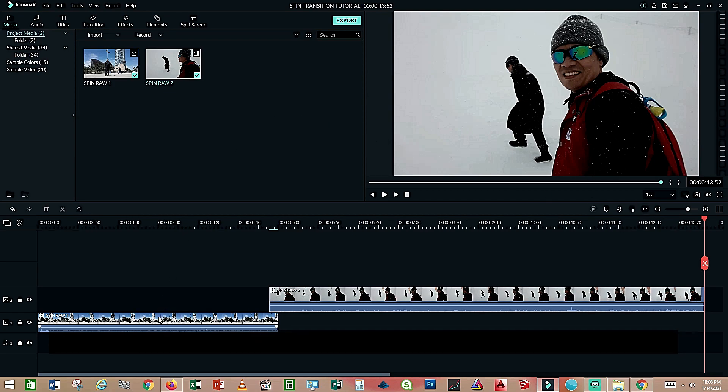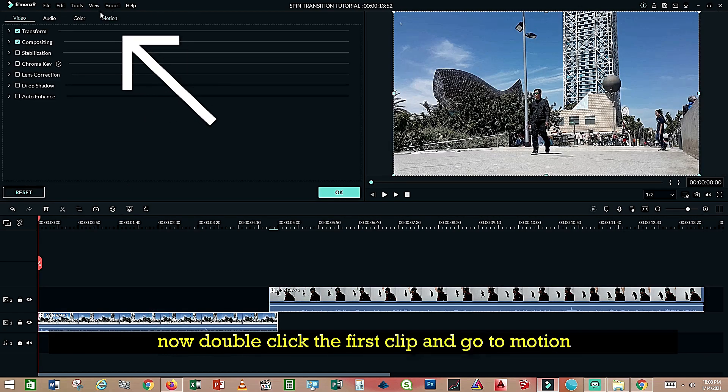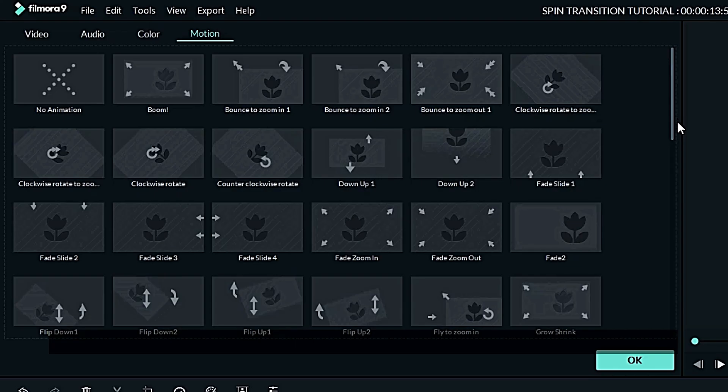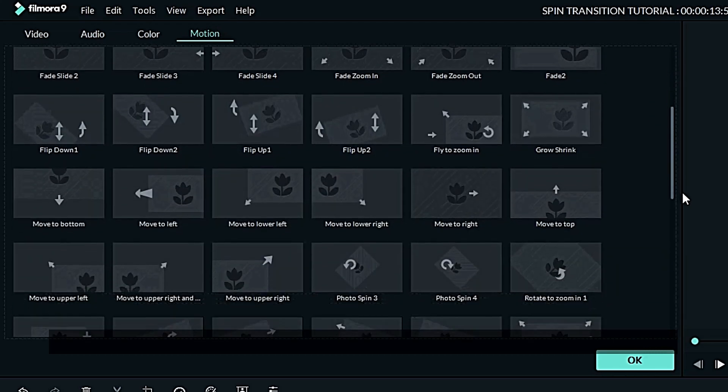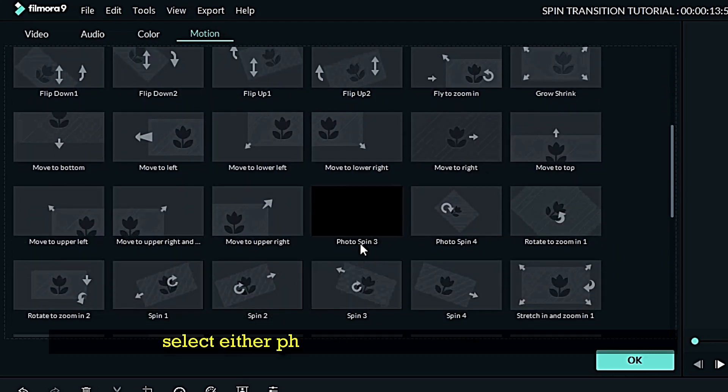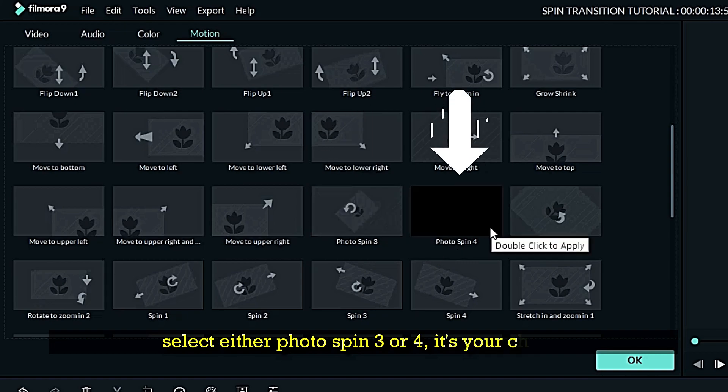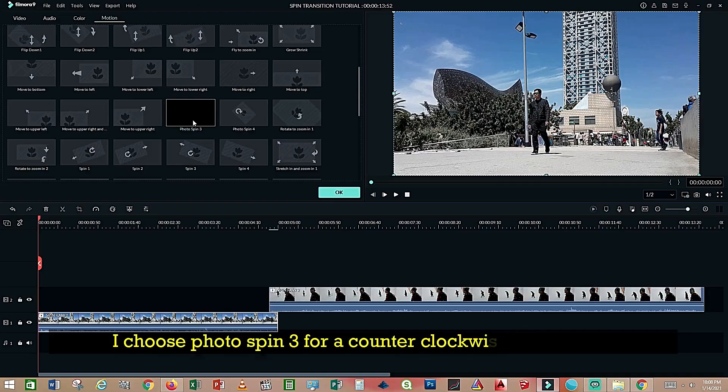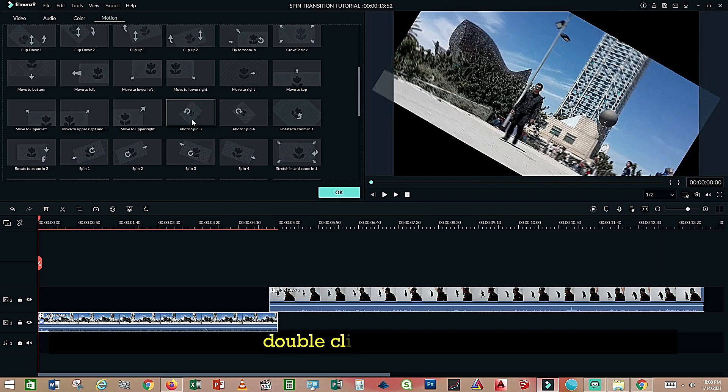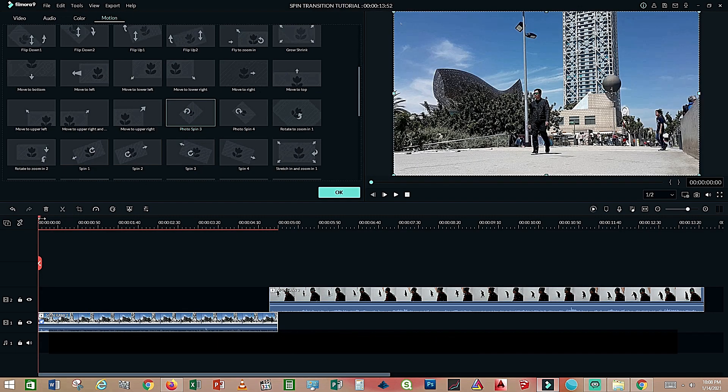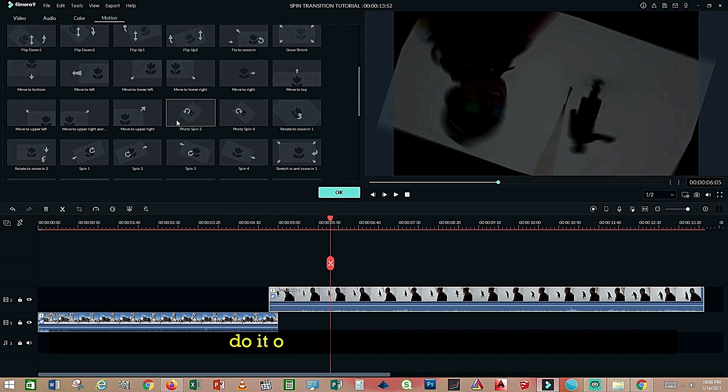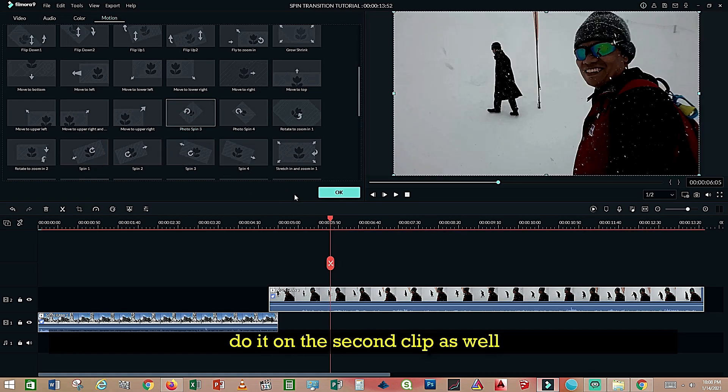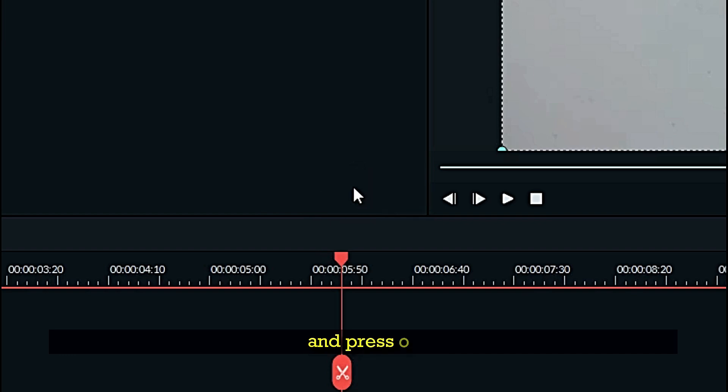Now double click the first clip and go to motion. Scroll down and select either photo spin three or four. It's your choice which one you choose. I choose photo spin three for a counterclockwise spin motion. Double click and apply. Do it on the second clip as well and press okay.